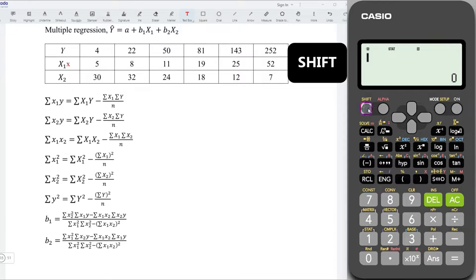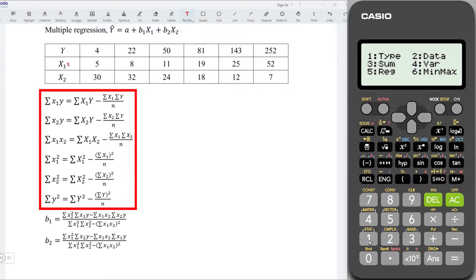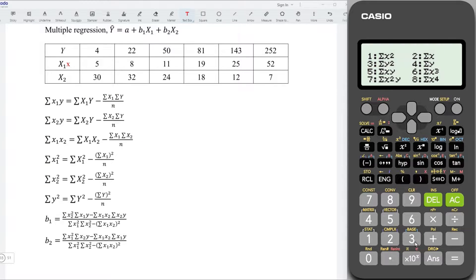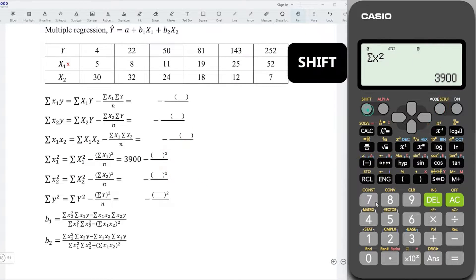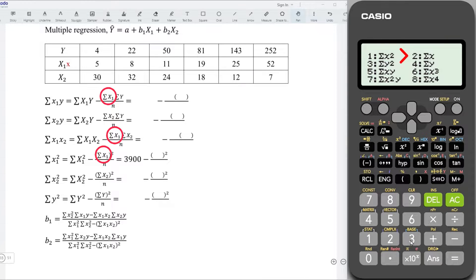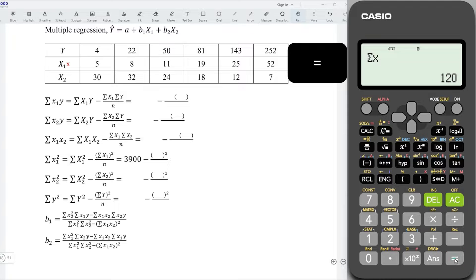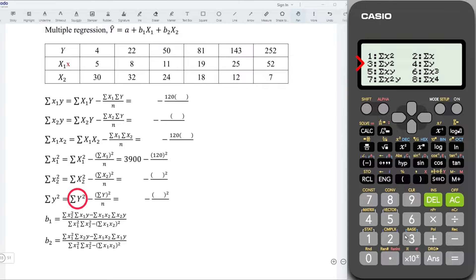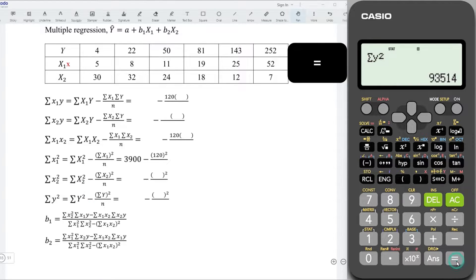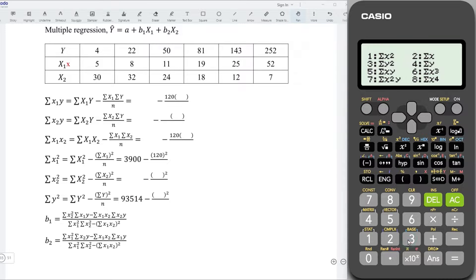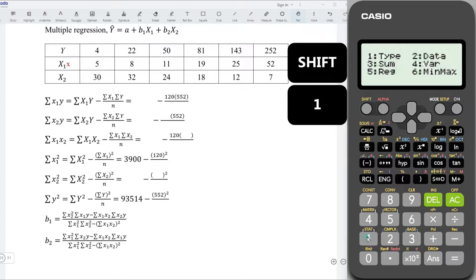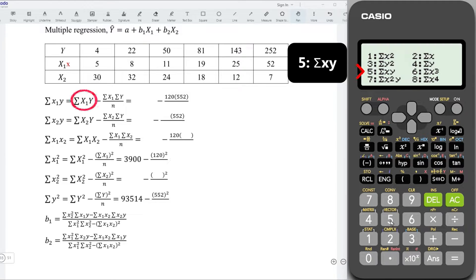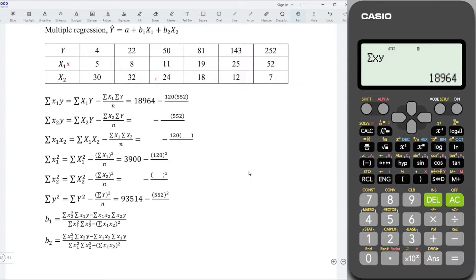Now press AC. Shift 1 — we have to obtain the summations. Select 3. We need summation x squared — that is 1. Press equal and put the value here. Shift 1 again, summation — obtain summation x, that is 2. Press equal and bring the value here. Continue with Shift 1, summation — we need summation y squared, select 3. Equal and put it here. Shift 1, 3 — this time select 4 for summation y. Equal and put it here. Next, Shift 1, summation — this time we need 5 for summation xy. Press equal and put it here.